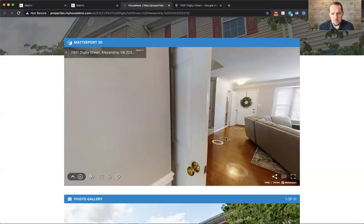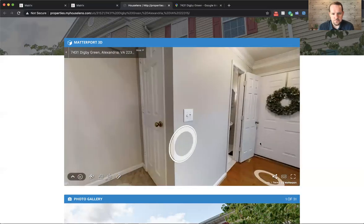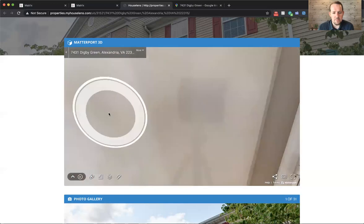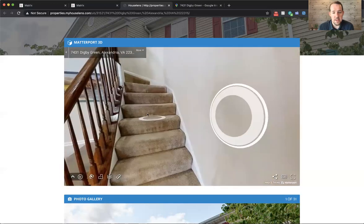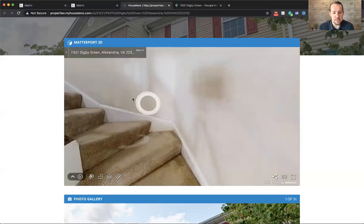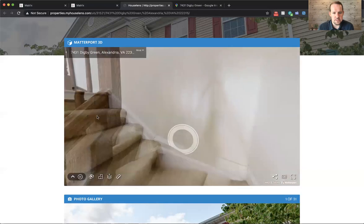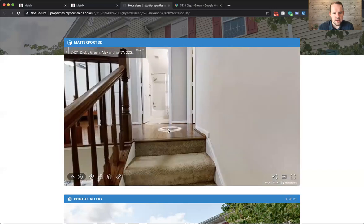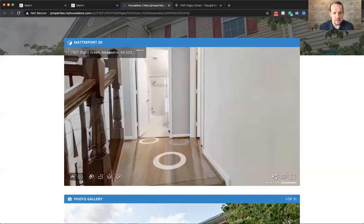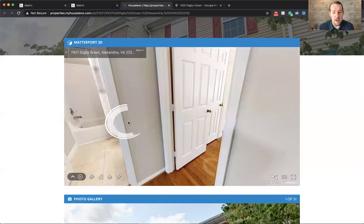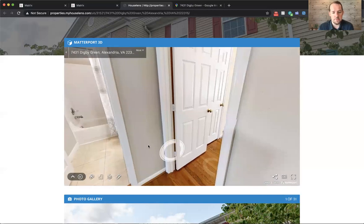So moving upstairs. And whatever carpet there is in the house, they just had steam cleaned. So that's all freshly cleaned for you. And the entire upper level other than the bathrooms has just been replaced with new hardwood flooring.